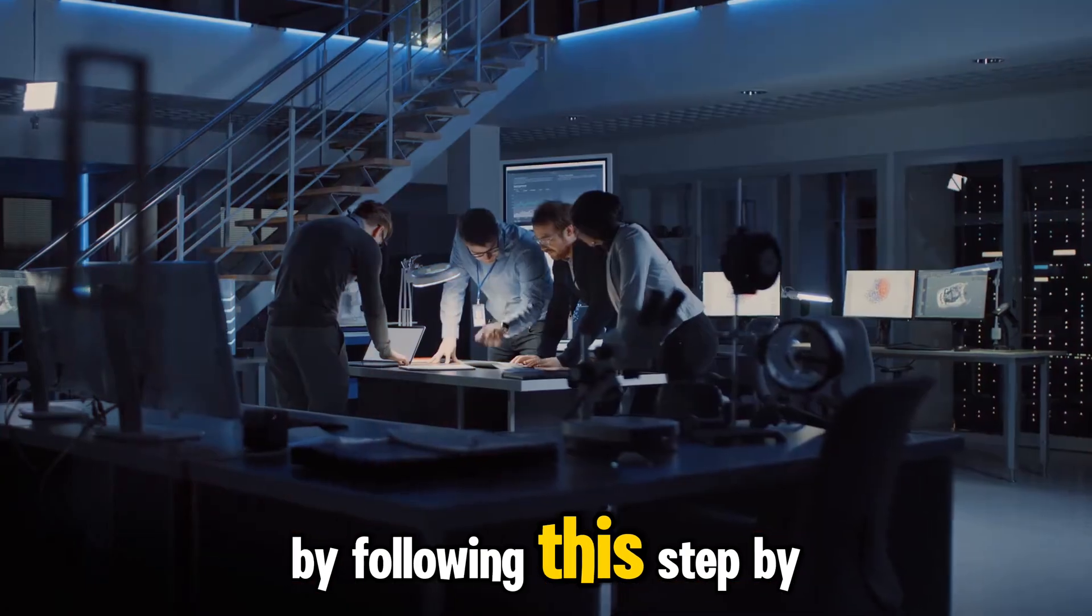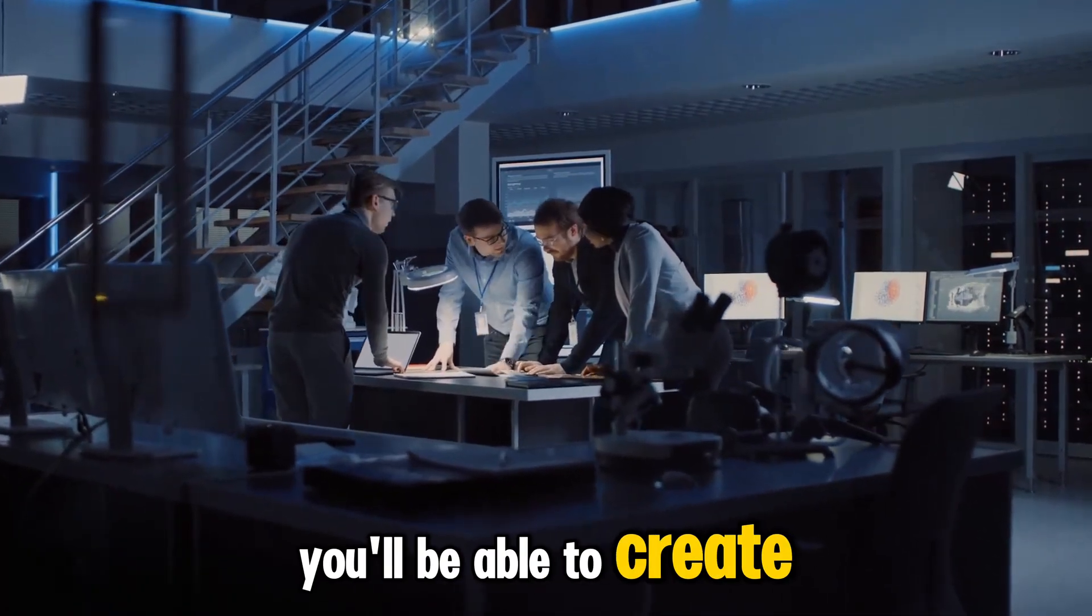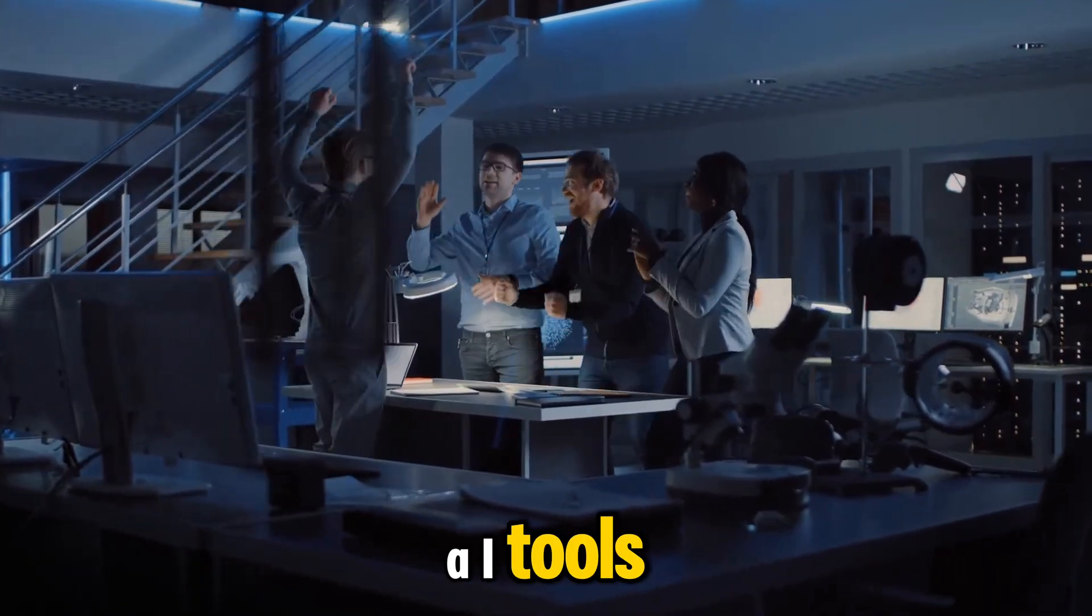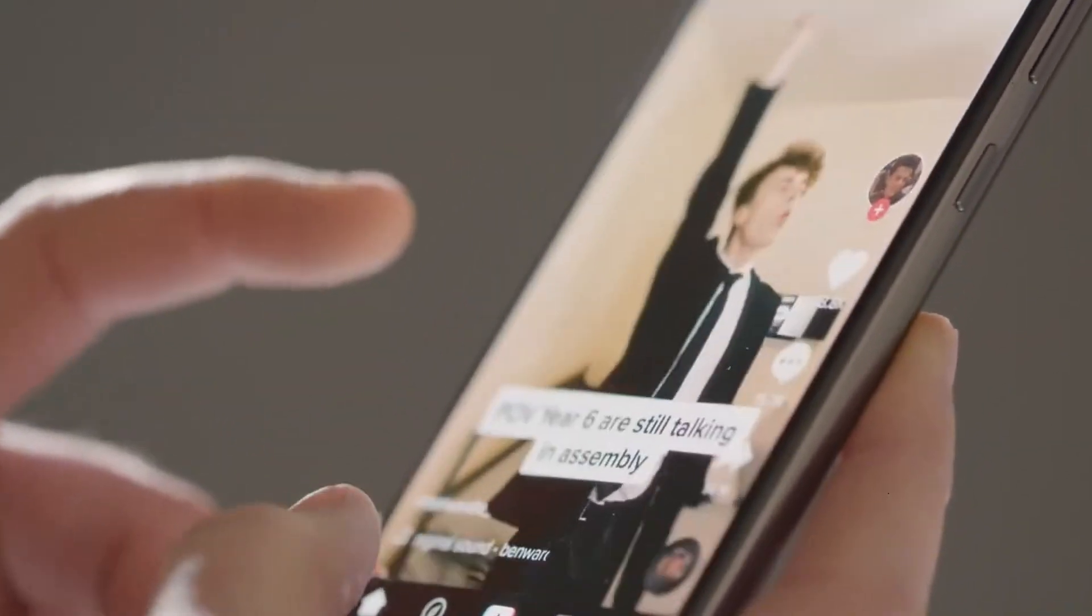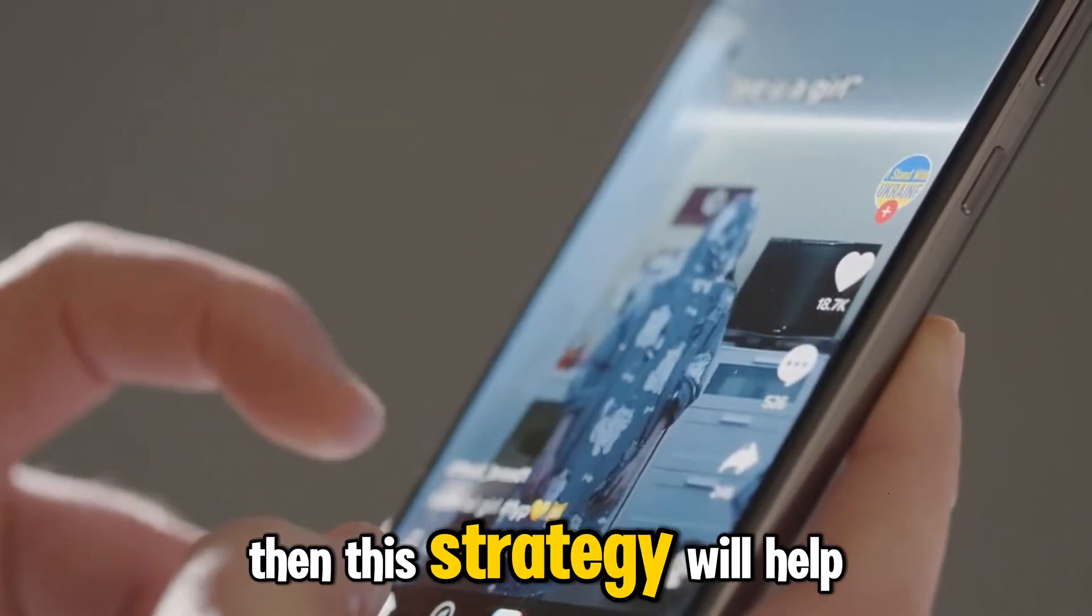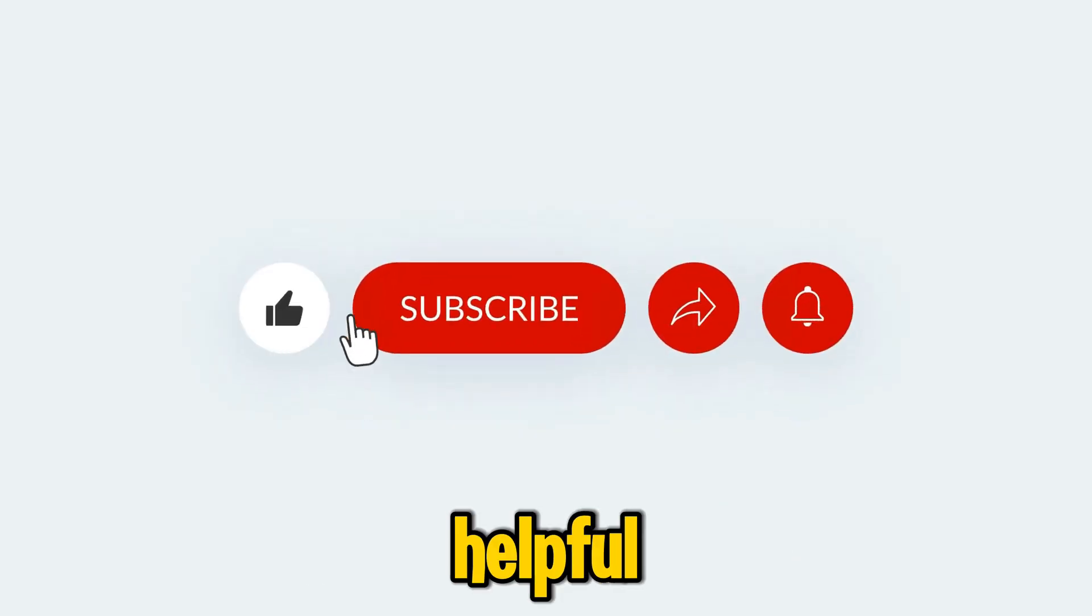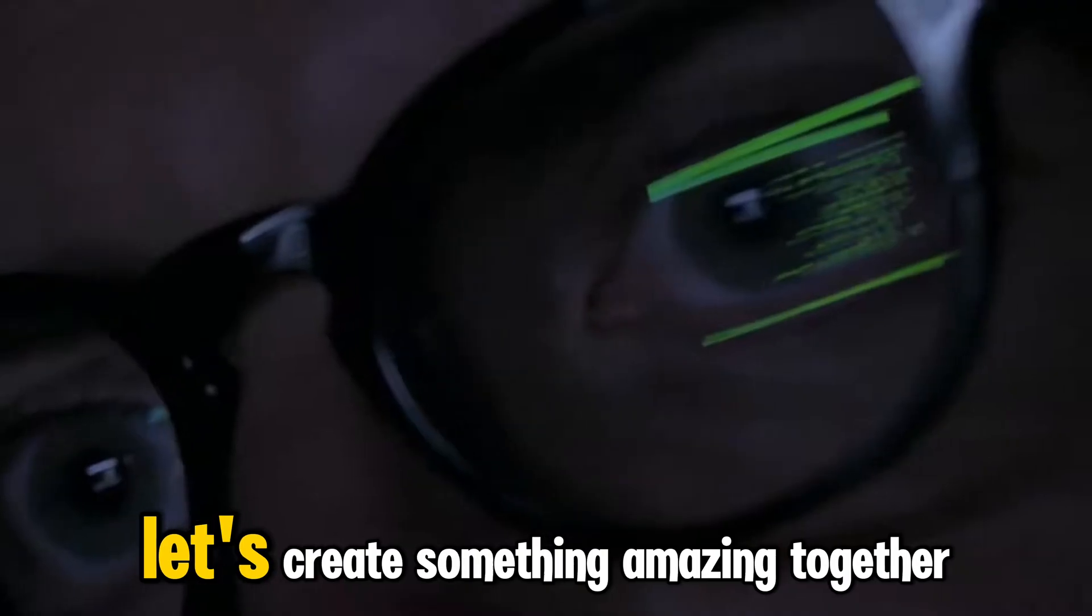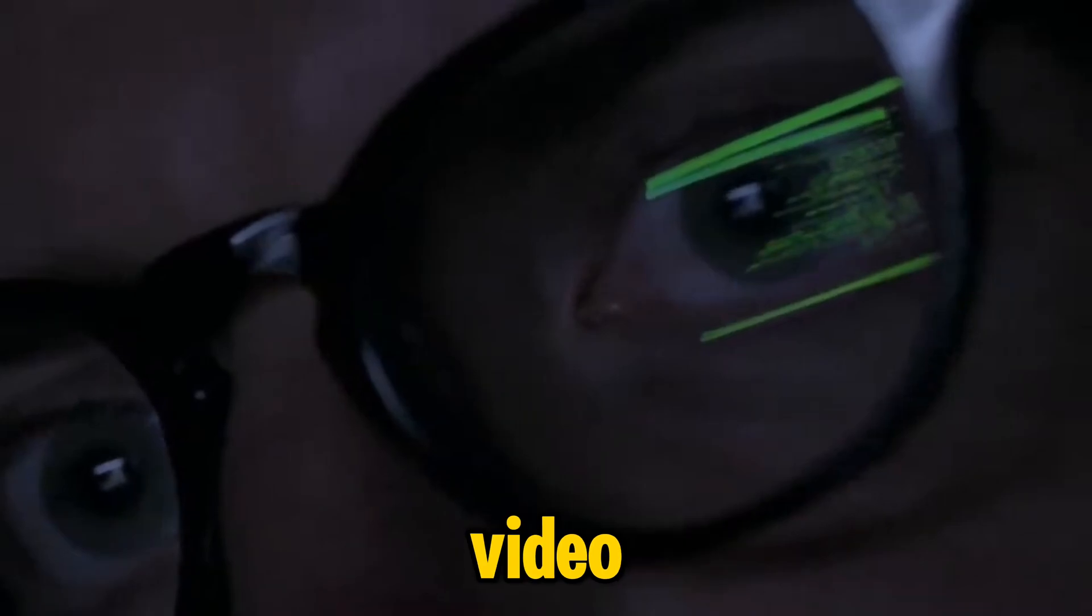Final thoughts. By following this step-by-step guide, you'll be able to create stunning and fast-paced reels with entirely available tools. Whether you're looking to grow your Instagram, engage with more viewers, or go viral, this strategy works. If you found this guide helpful, like this video, subscribe for more tutorials. Let's create something amazing. See you next time. Bye.